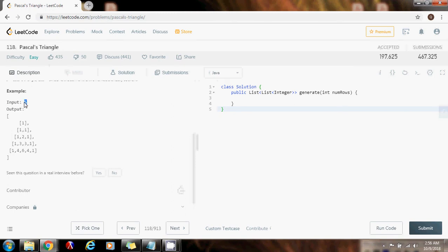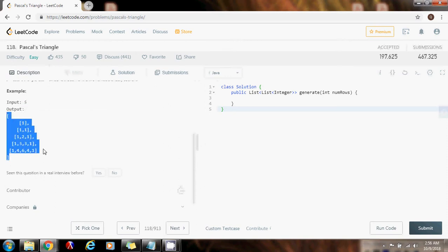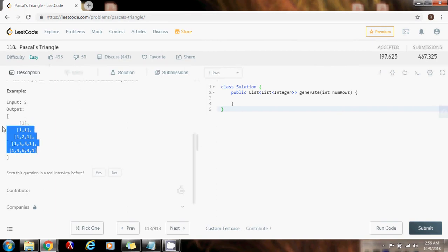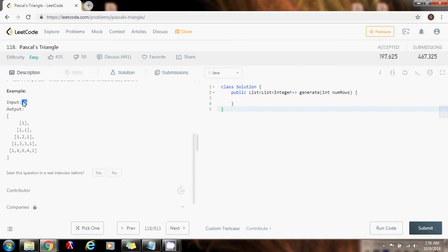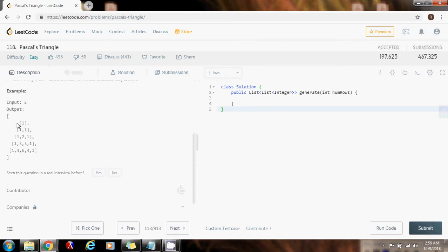The input is an integer numRows. If they give you five, for example, you're going to return a list of lists of integers — a Pascal's triangle with five rows. If they give you six, you return a Pascal's triangle with six rows. This one has five rows because the input was five.